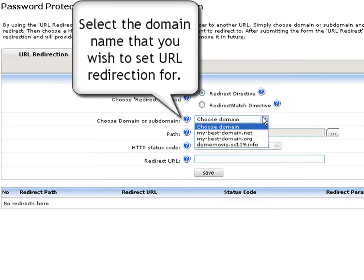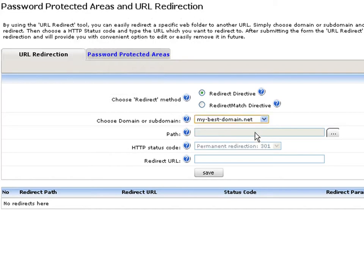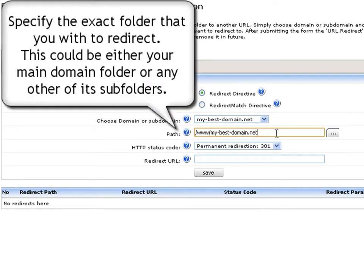Next, you will have to specify the domain name that you wish to set URL redirection for from the drop-down menu. Now use the path field to specify the exact folder that you wish to be redirected. This could either be your main domain folder or any of its subfolders of your choice.